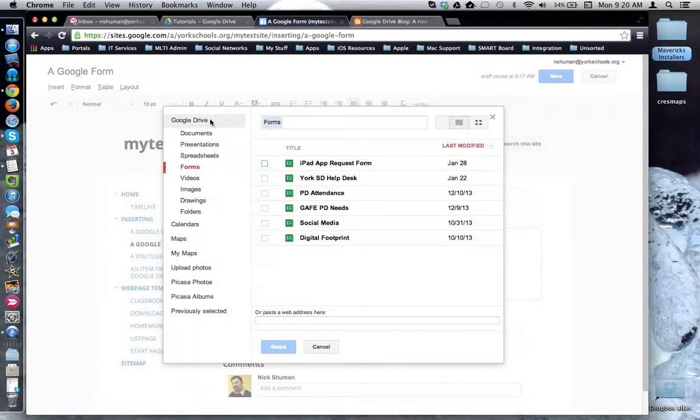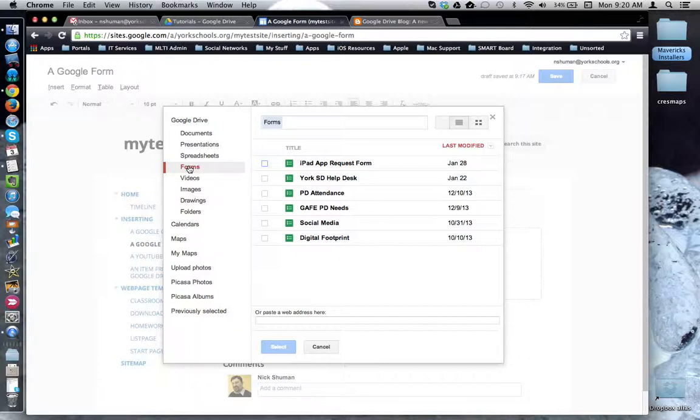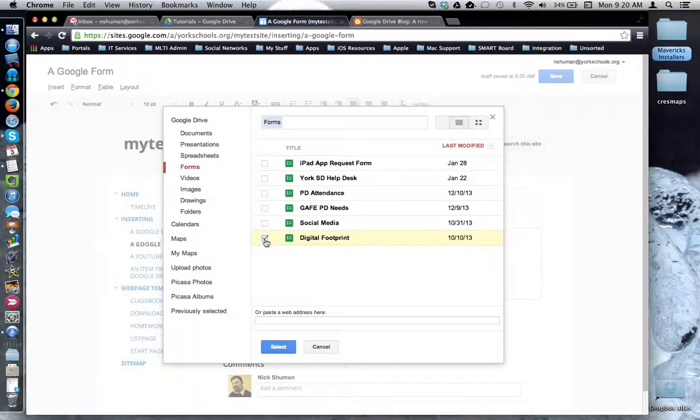Google Drive comes up and it's showing me all the forms I currently have access to within my Google Drive account. I'm going to check off the form that I would like to embed or insert into my website.